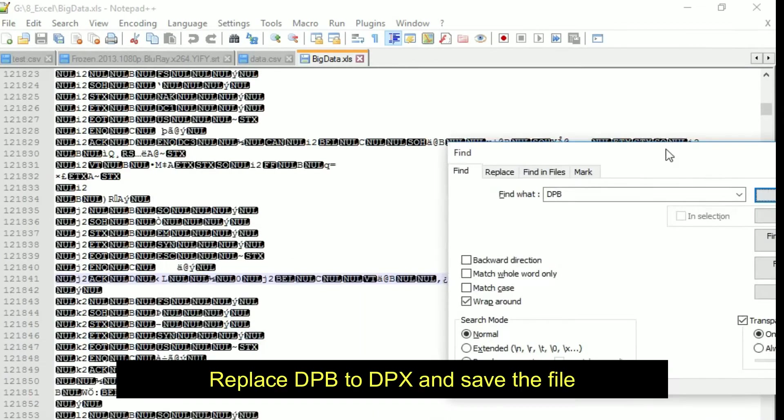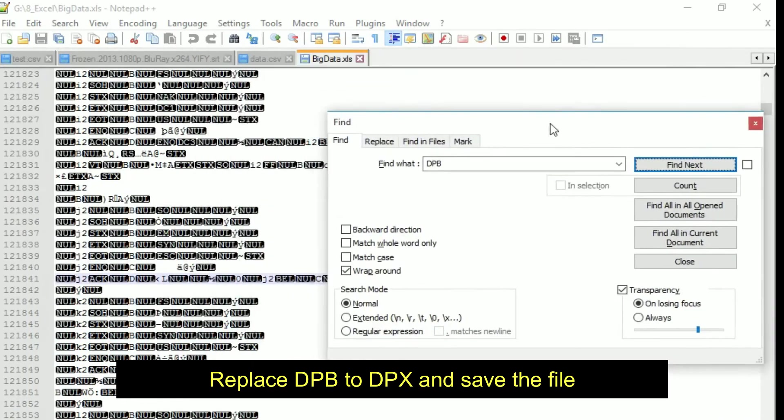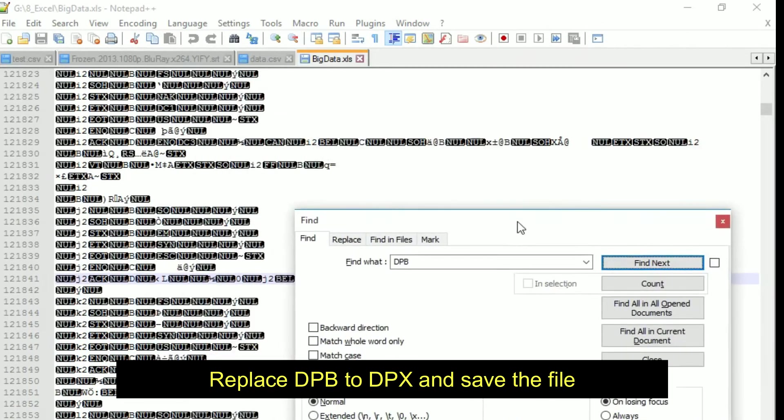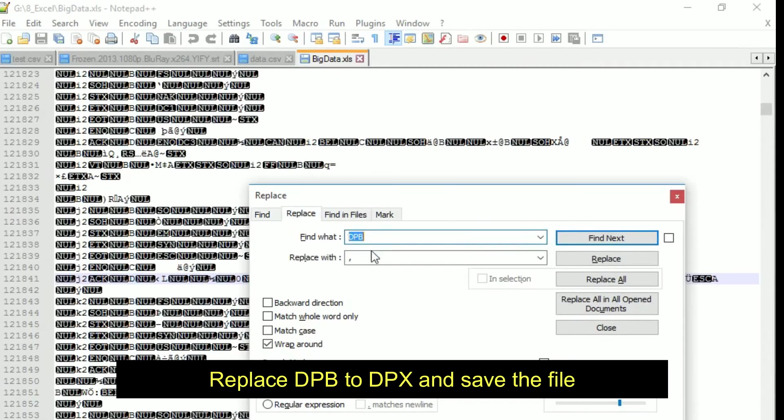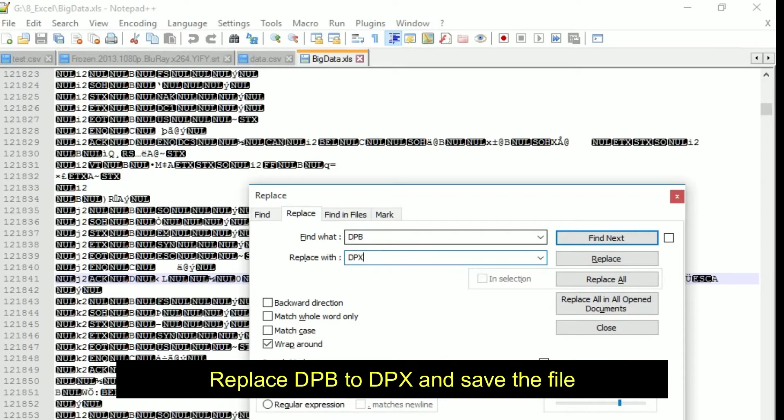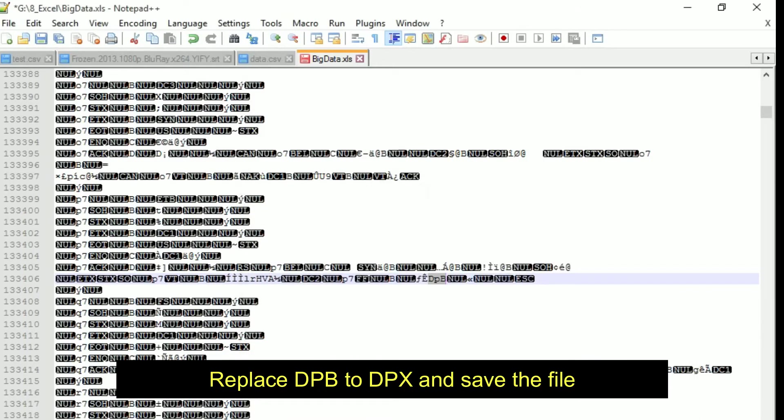Where is it? Okay so the thing is you need to replace DPB with DPX. Remember you need to replace DPB with DPX. Replace, one account was replaced, and then save this excel file or XLS which you have opened in notepad plus plus.